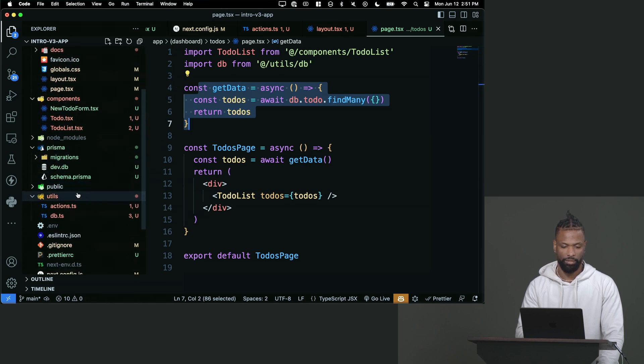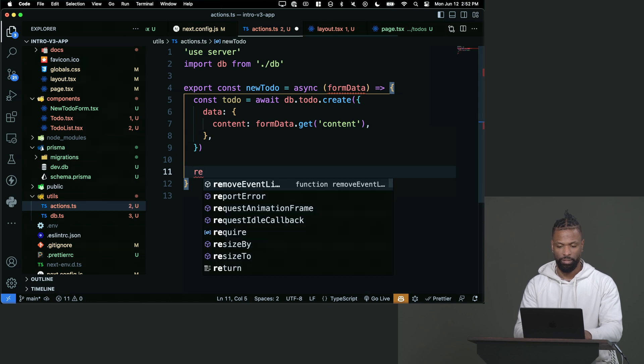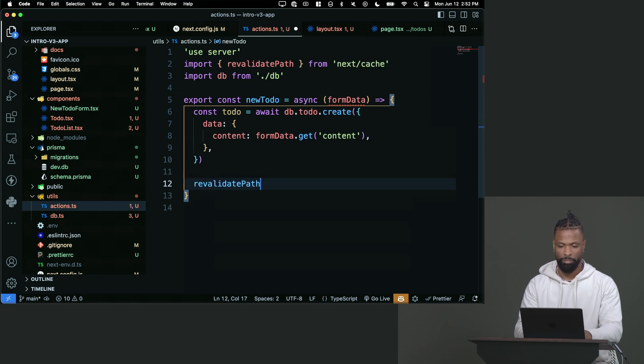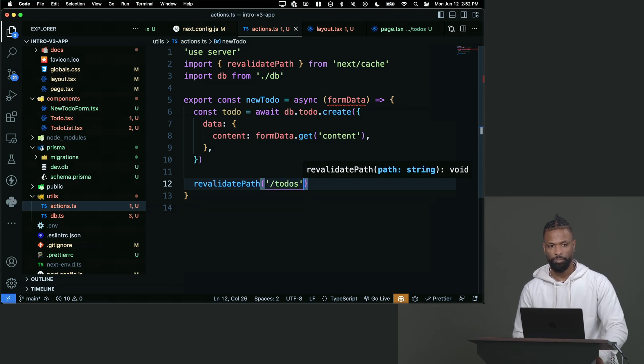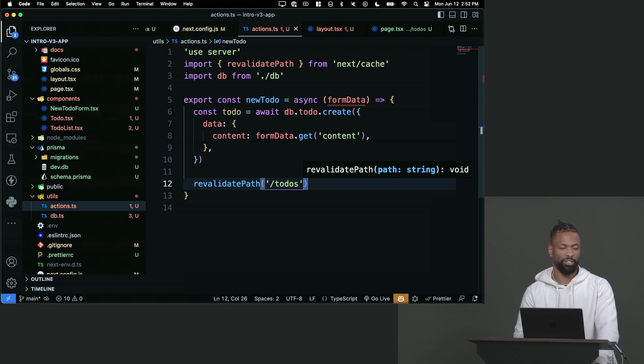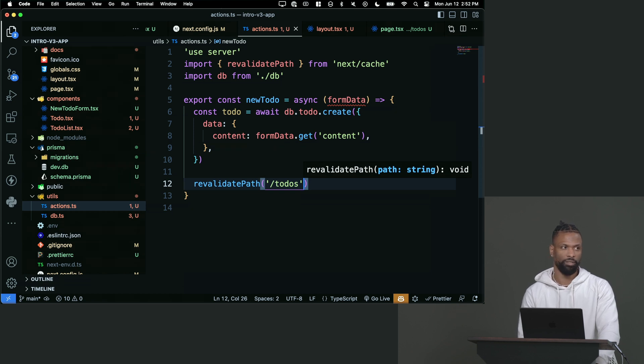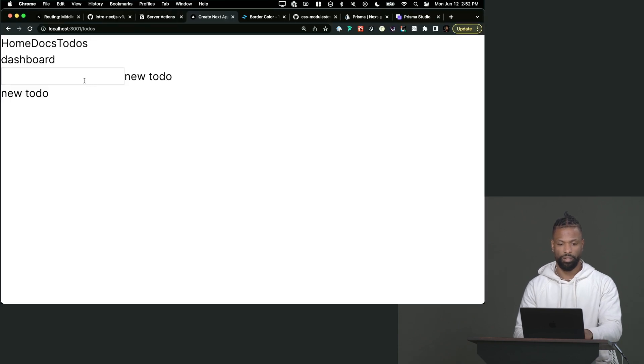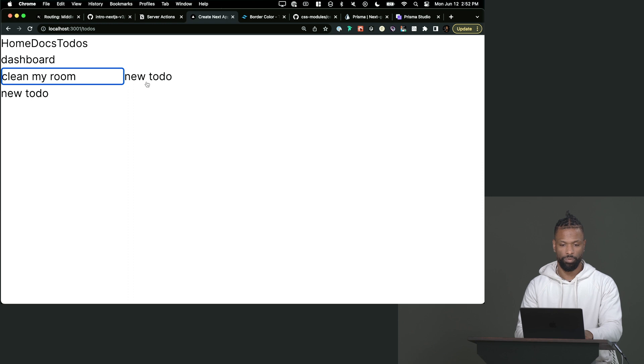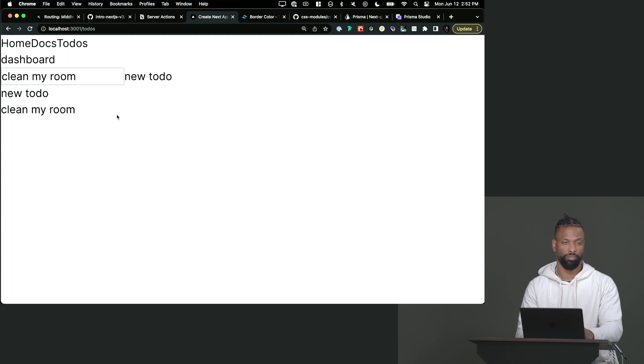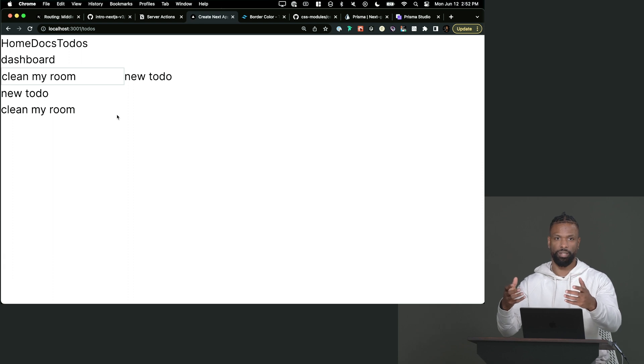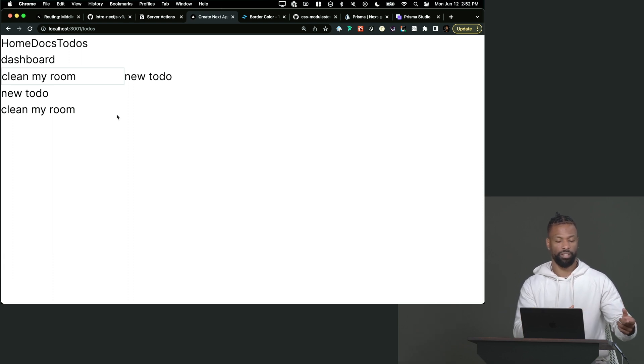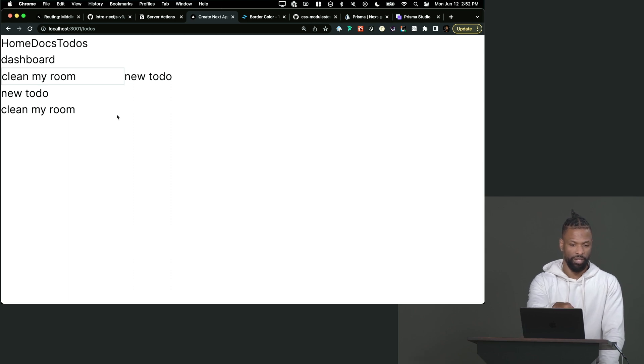So let's do that. So we can go into our action. And right after we do this, we can just say, just do a revalidate right quick. Revalidate path for slash to do's. And you can think of this as like a soft refresh. It's not going to refresh the page, but it's going to expire the cache of that page, which then forces it to go refresh its data. So let's do that. So now when I add a new to do, clean my room, it shows up on the page without me refreshing. And that's because we did a server action on the server that changed something in the database. We waited for that to happen. And then we told Next.js, delete the cache for this page slash to do's, which then made it go fetch its own data all over again, which then got an array of two to do's and put them on the page.